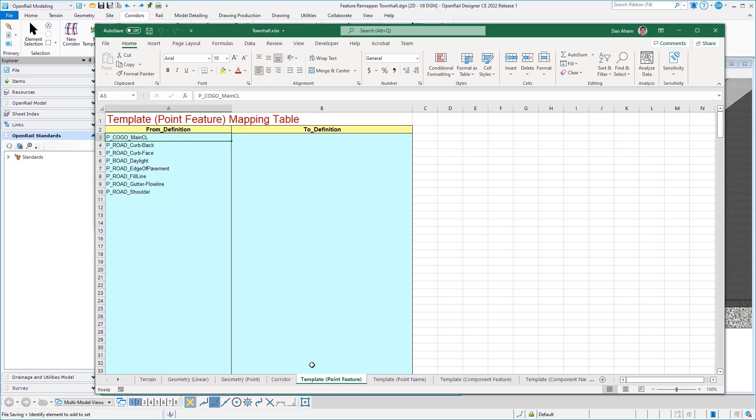point feature tab is where I define what I'm going to redefine my template point features at. Now notice I'm not redefining any of those, and the reason is some of these I want to get more granular with. Let's take a look at edge of pavement as an example. So I'm going to define all of these on my